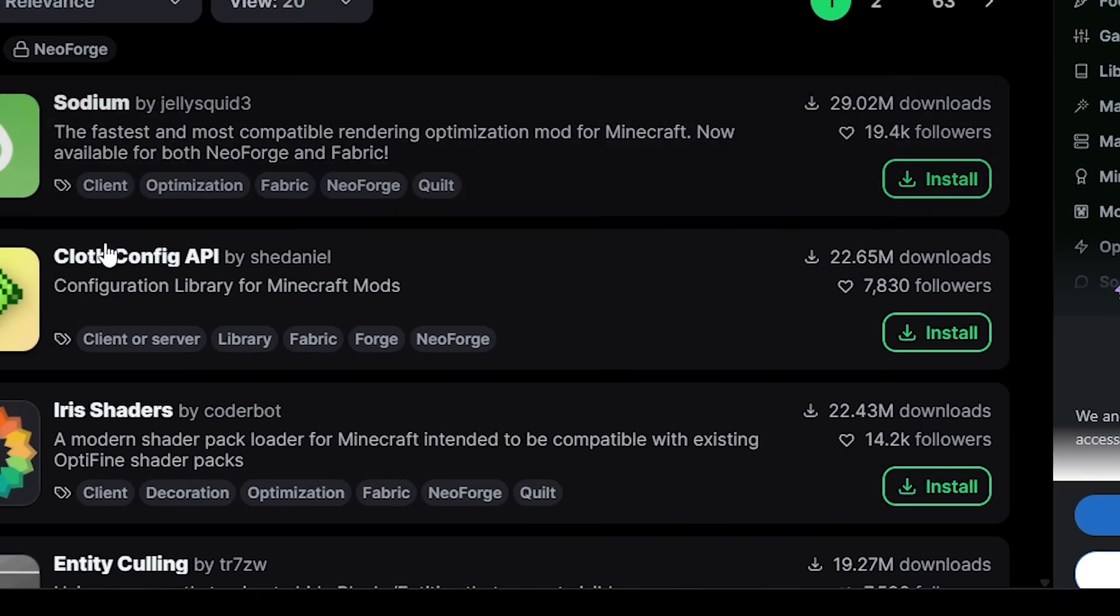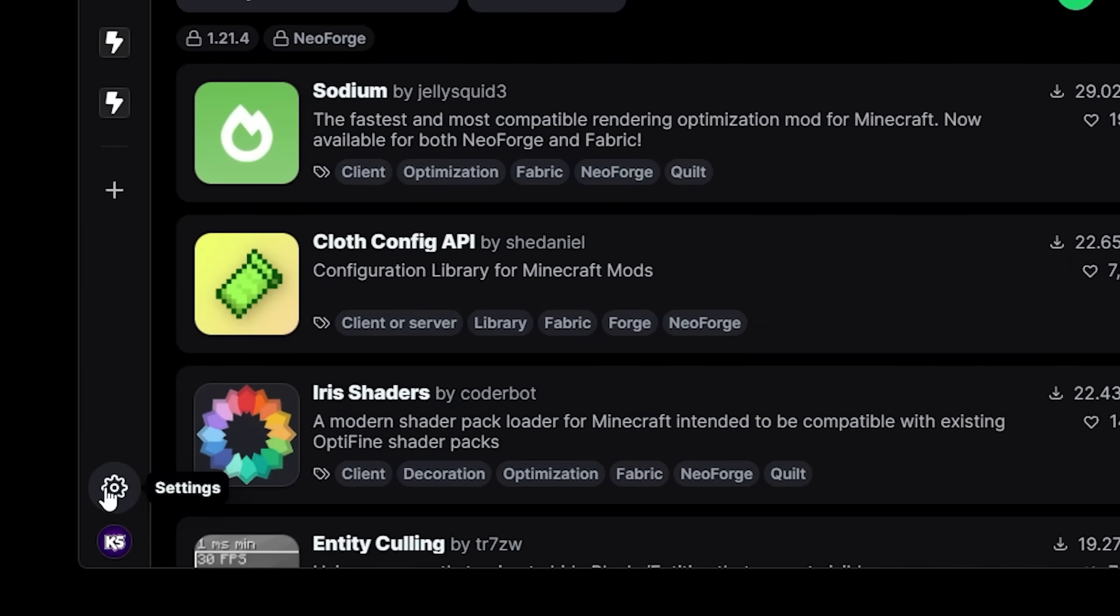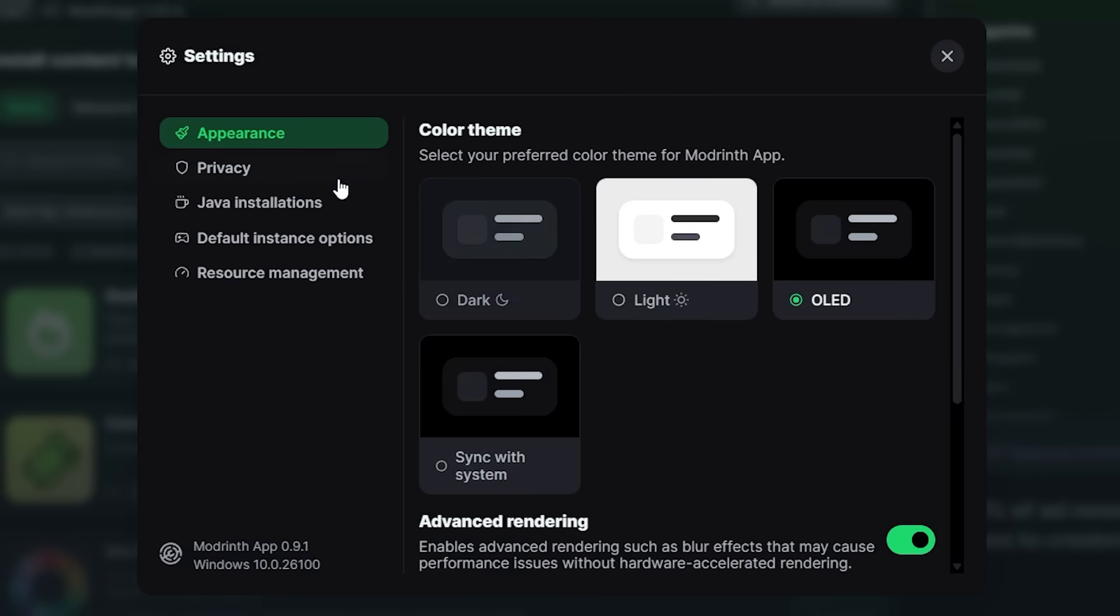Now other than that we have a settings button in the bottom left. When we click on there you'll be able to change your appearance, you'll be able to change your privacy settings, which is really really cool. So if you don't want personalized ads, which I know a lot of people dislike, you can make sure you don't get them.